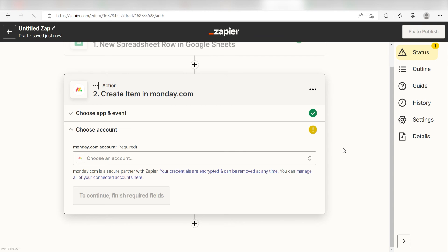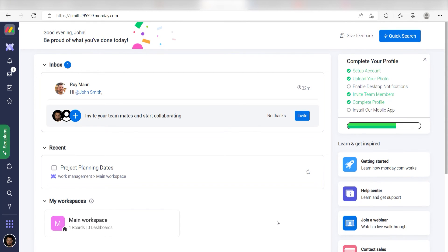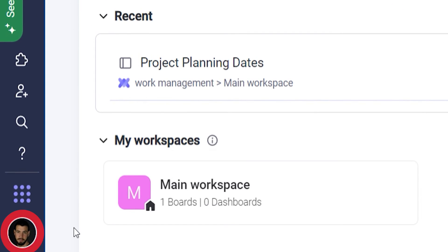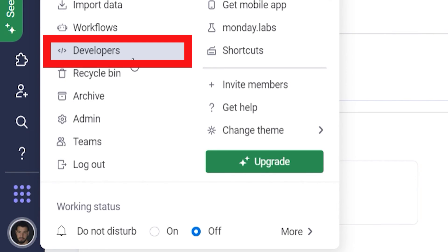Now, because Monday.com uses single sign-in authentication for their login screen, we'll need to add our API token into our Zapier authorization screen. To find this, go back to your Monday.com account screen. Click your thumbnail picture on the bottom left-hand side of the screen and then under the account drop-down, click Developers.